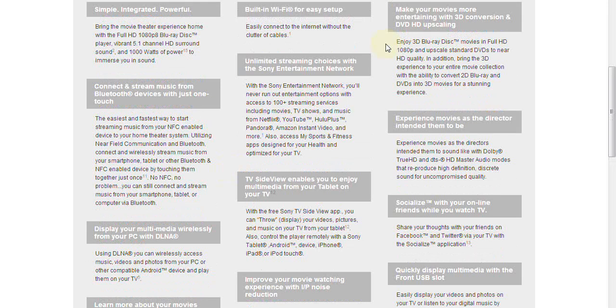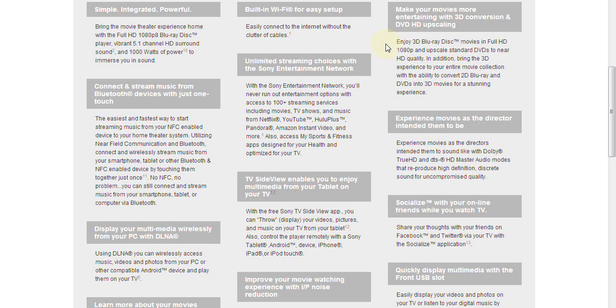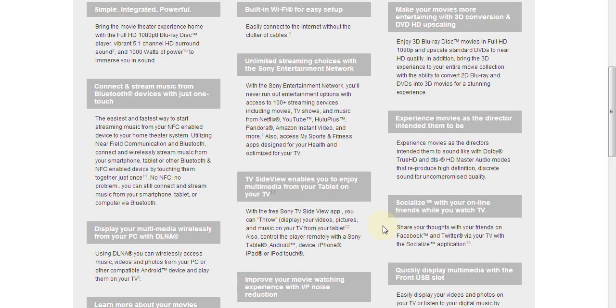This unit is 3D compatible, and it goes all the way up to 1080p, and it'll upscale standard DVDs to near HD quality. And if you want to post some comments or updates to Facebook or Twitter, you can do that as well through the application that's available with this product.